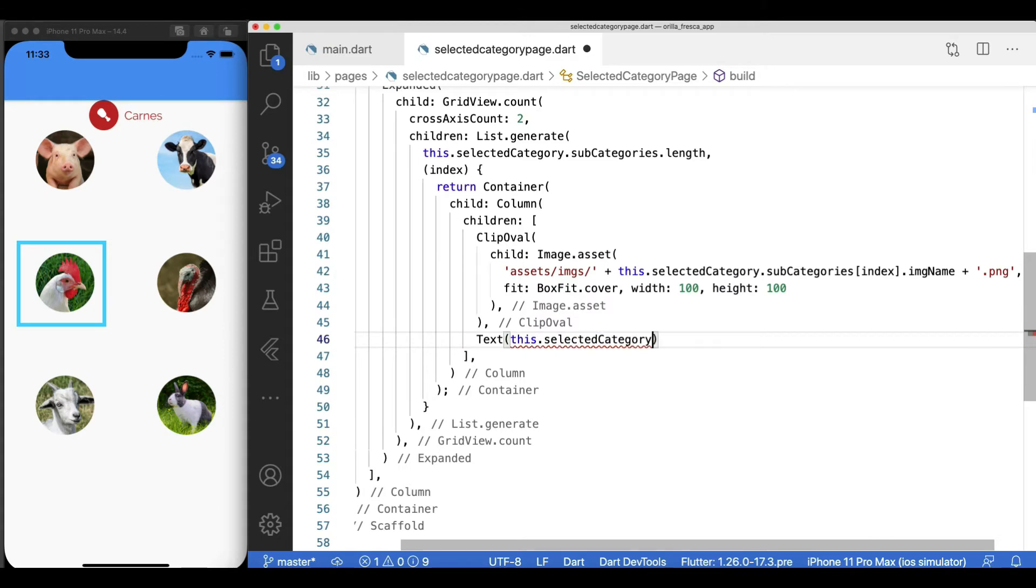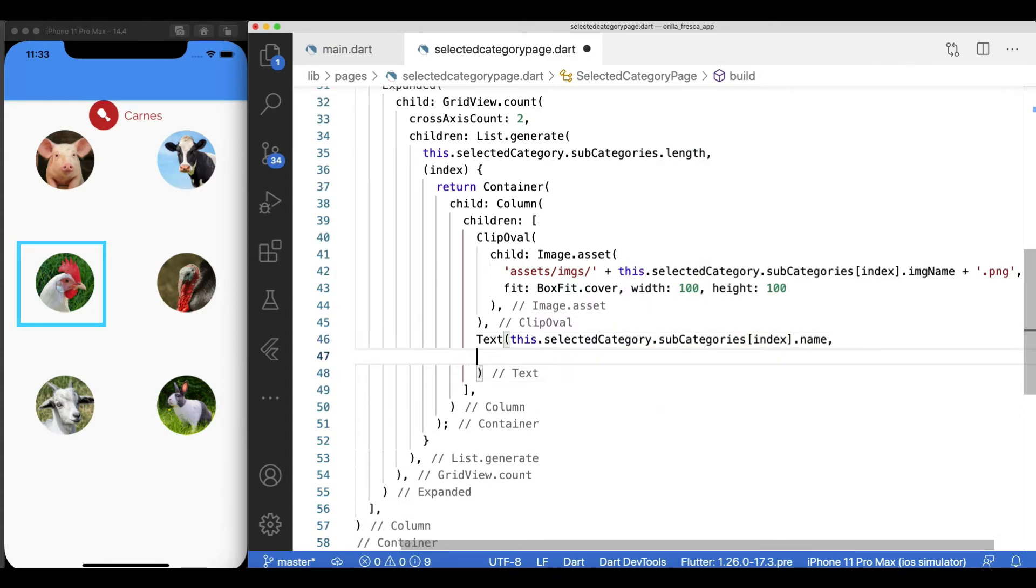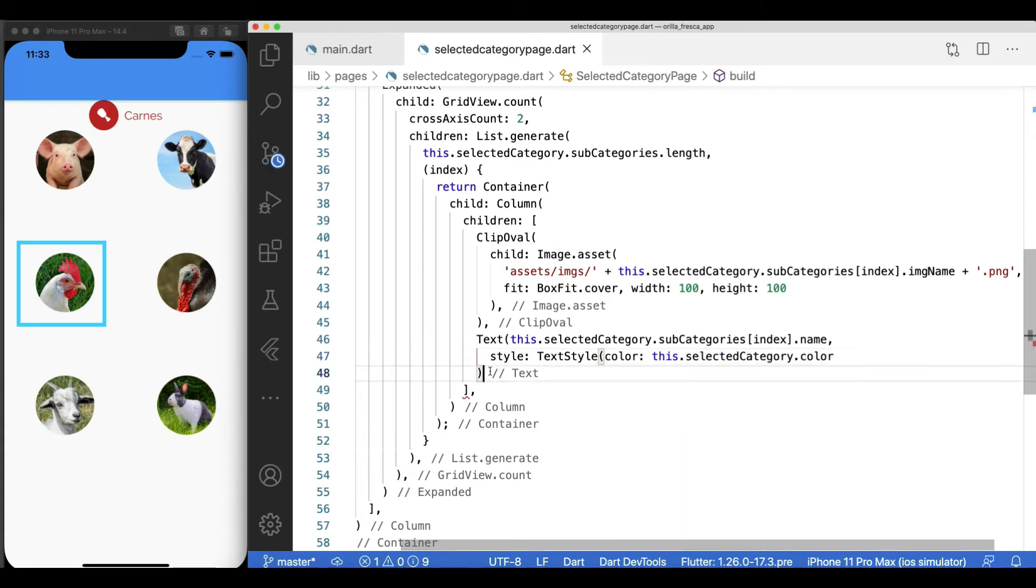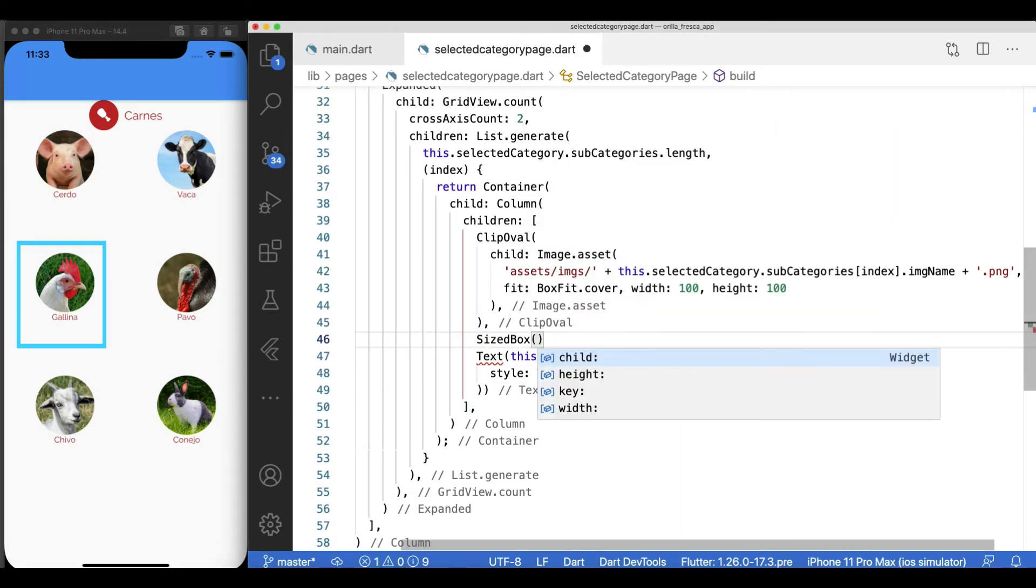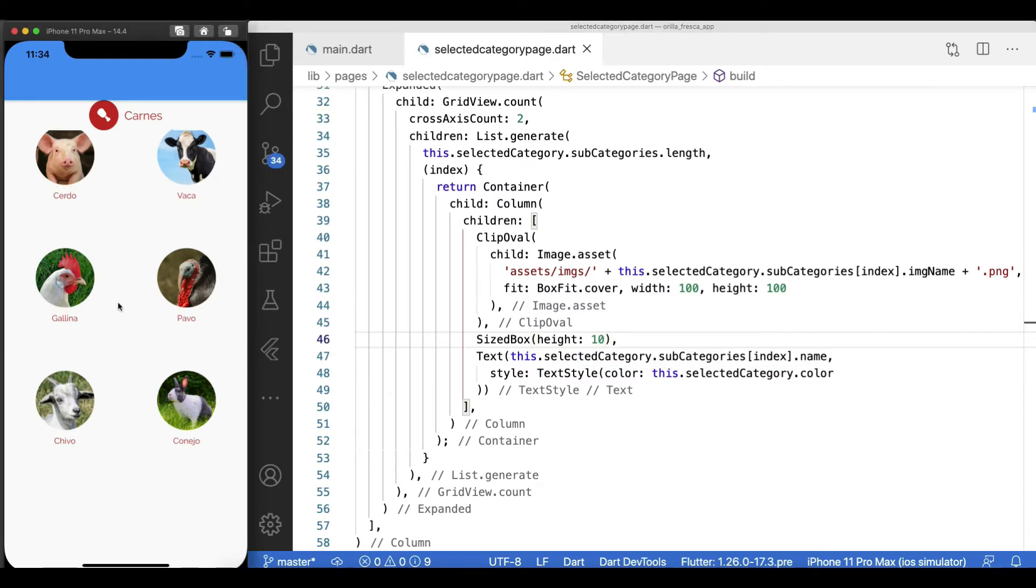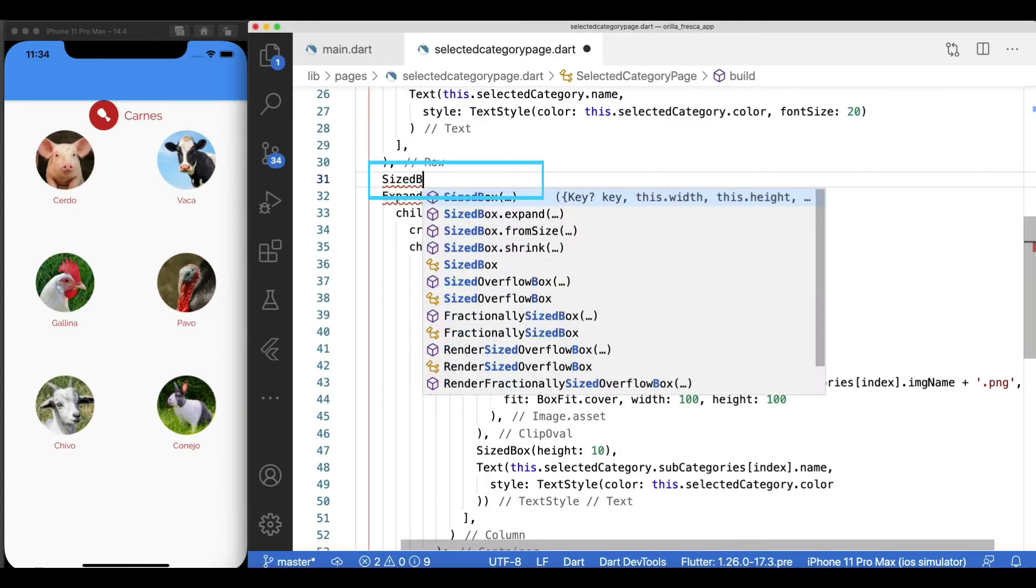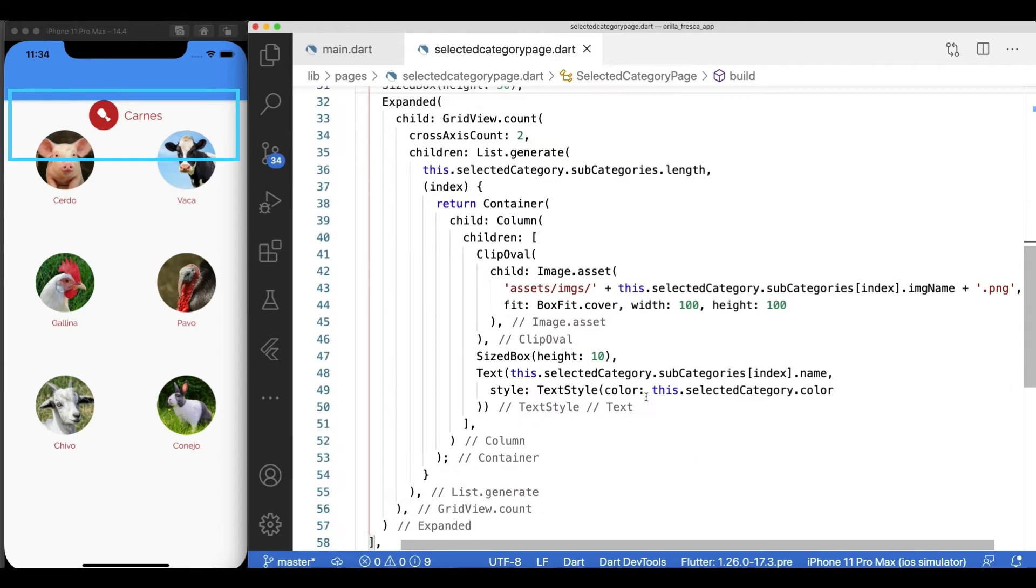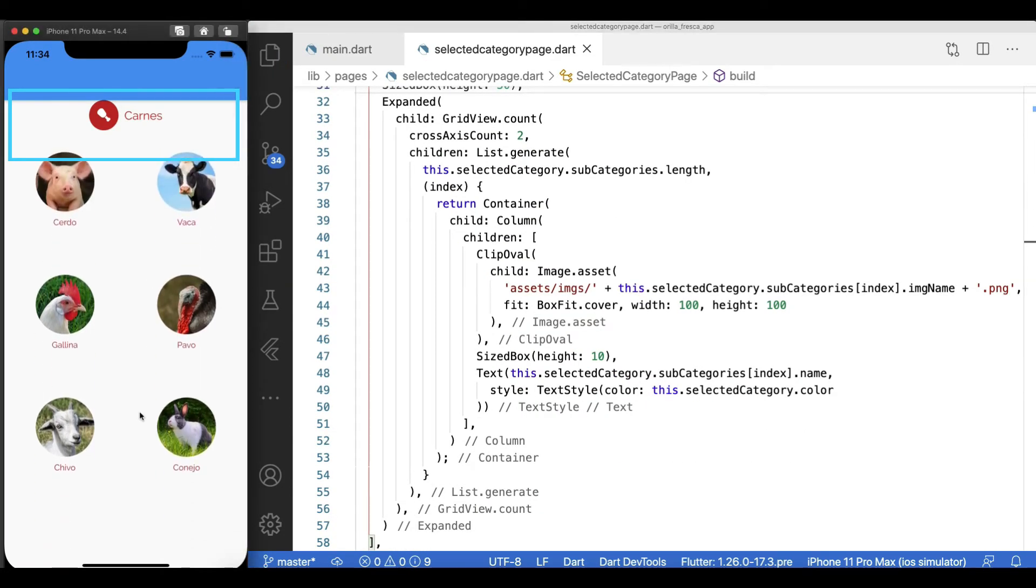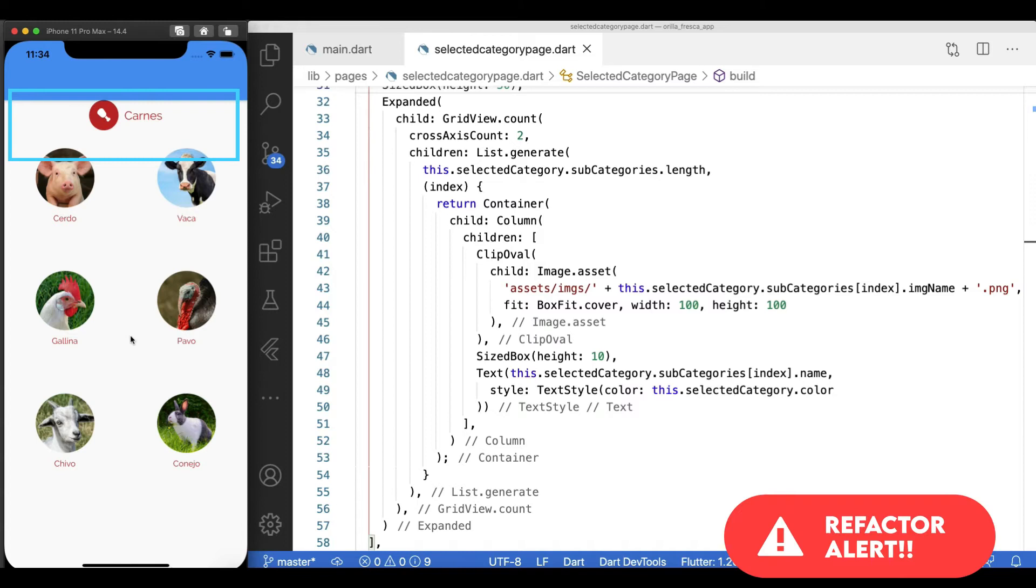Add a text widget below the image and leverage the color coming from the category model to color the label. Space them out with the sized box trick again. Since we are making spaces, let's add one up here between the row header and the expanded widget that wraps the GridView widget. Nice, but we're missing something.